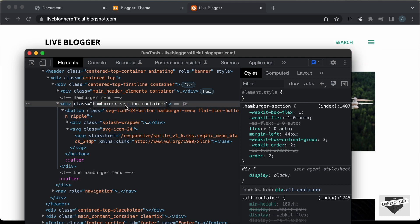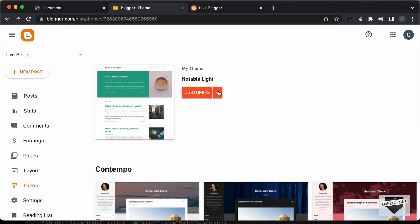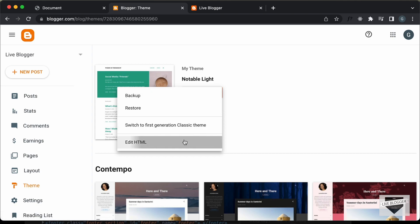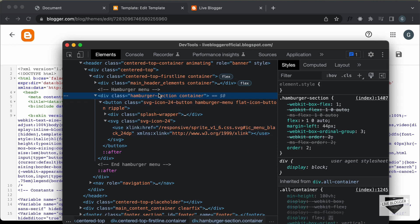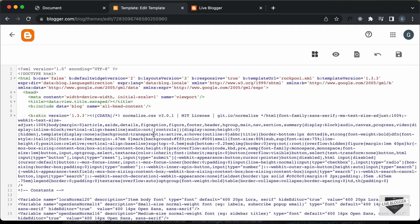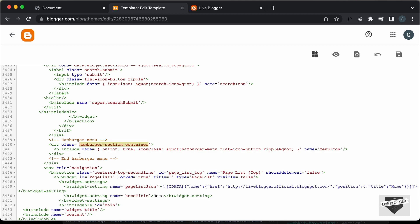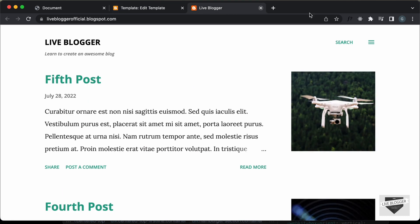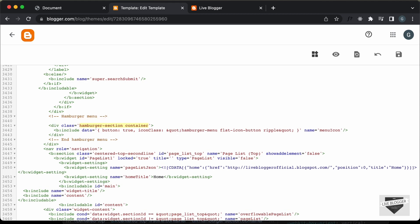Let's copy these classes and go to our Blogger dashboard, then go to Theme and click on Edit HTML. Here we need to locate this division, so let's search for it. I'll press Command+F and paste the classes — hamburger-section and container — and press Enter. Here we can see we have the division right here. This is the code that represents this icon.